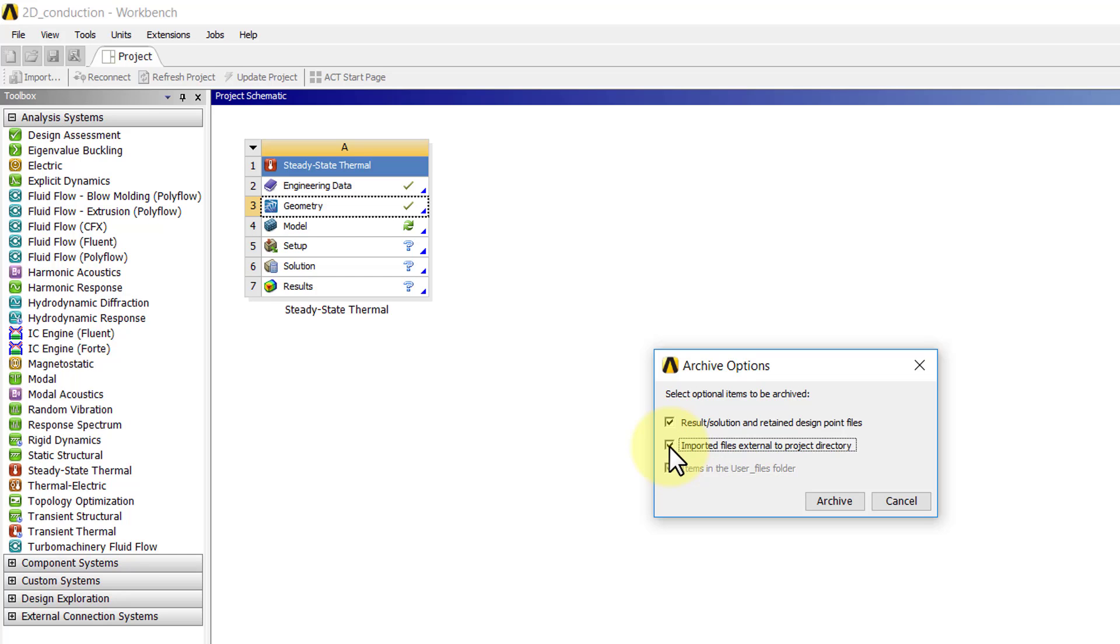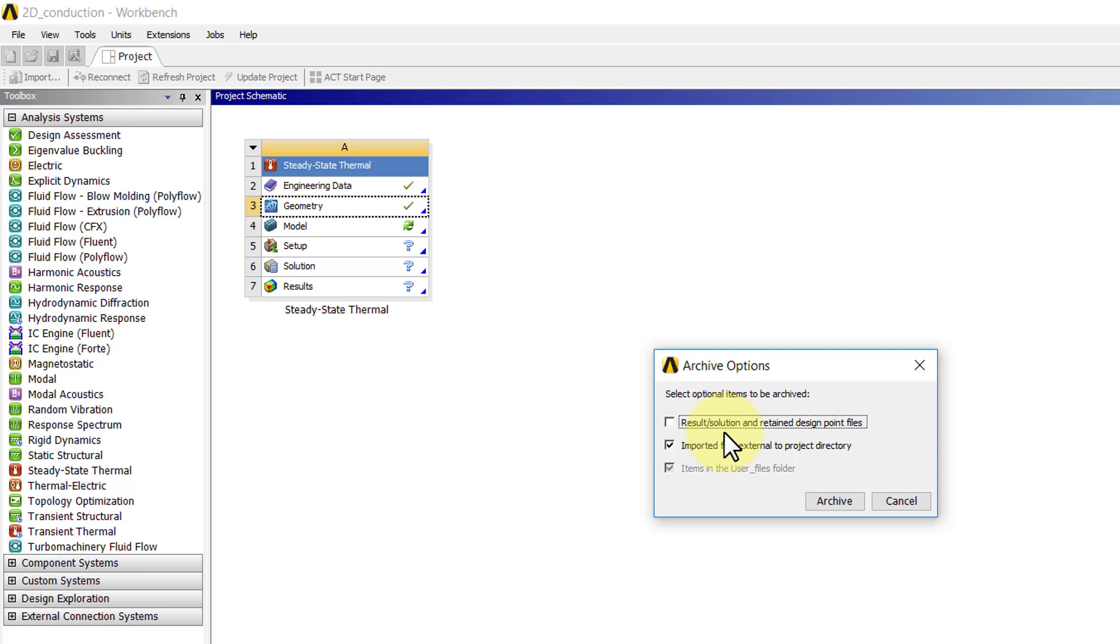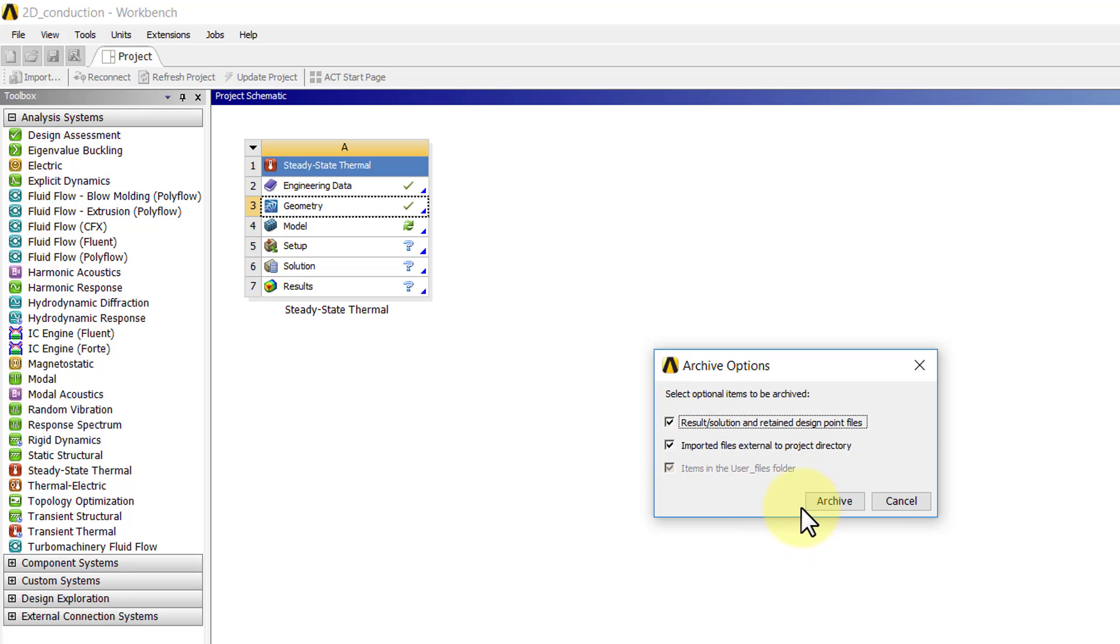If you don't save the results, when you retrieve the project it will say you have to regenerate the results, and you can do that just by right-clicking on Solution in the ANSYS Mechanical interface. I'll select both of those and I'll say Archive.